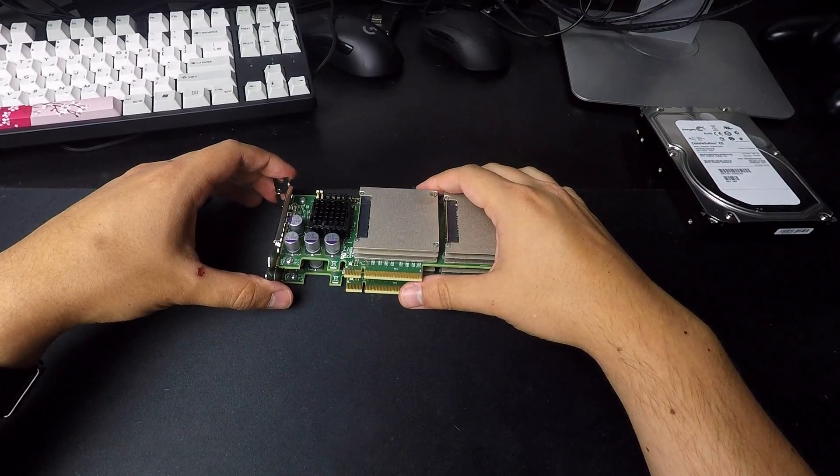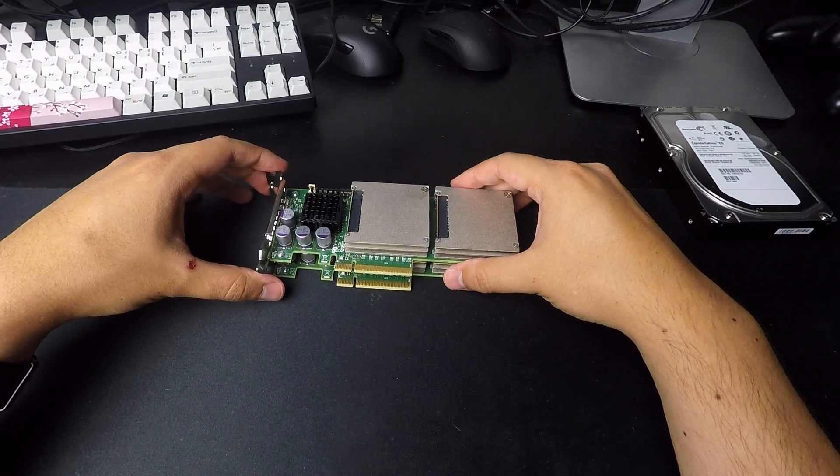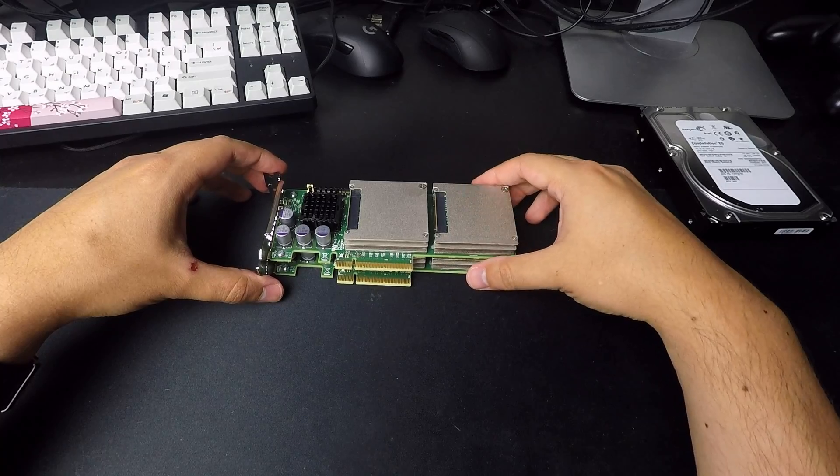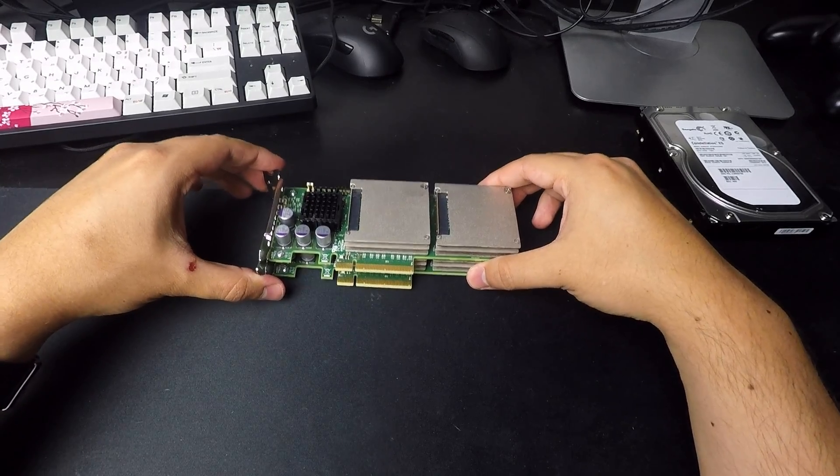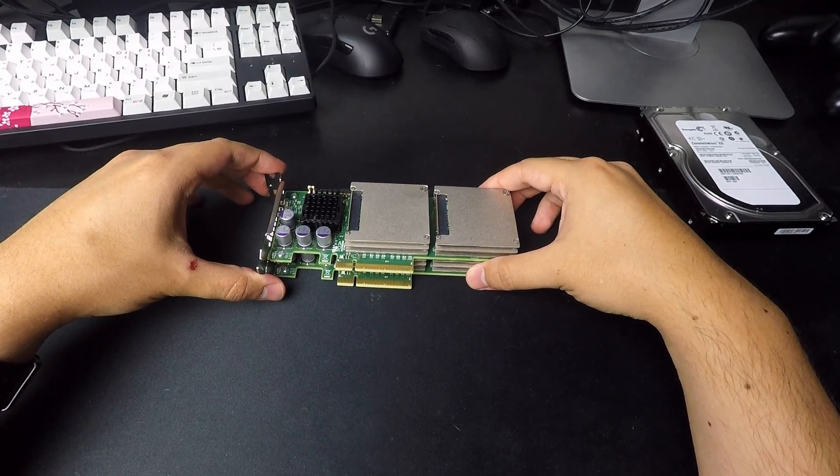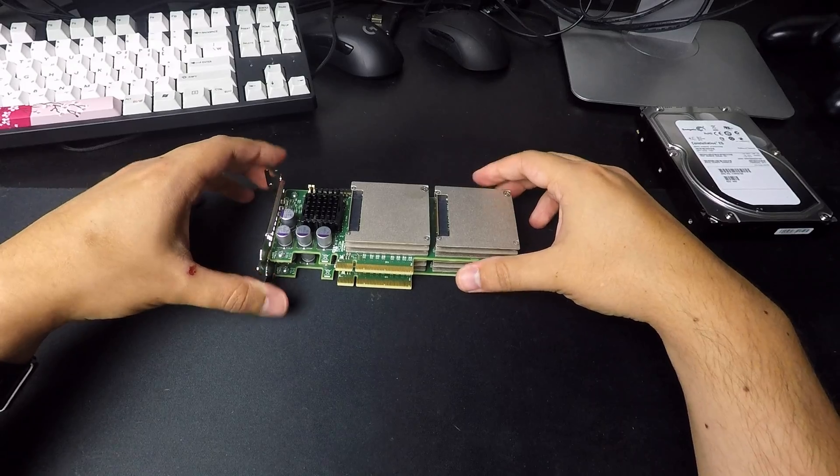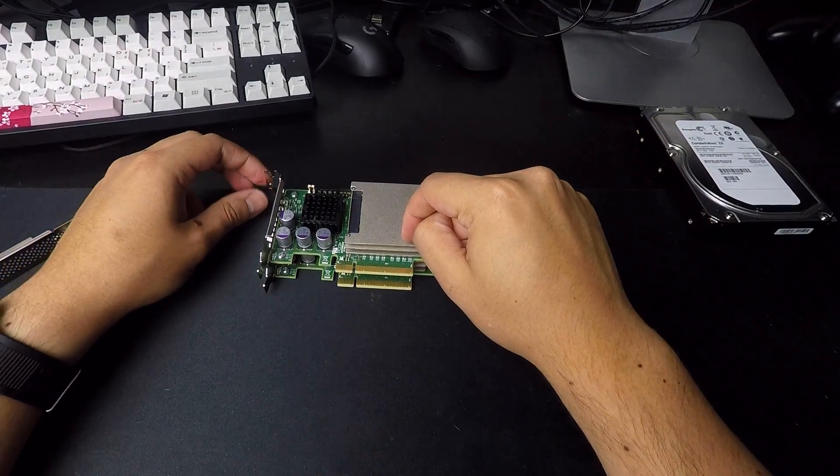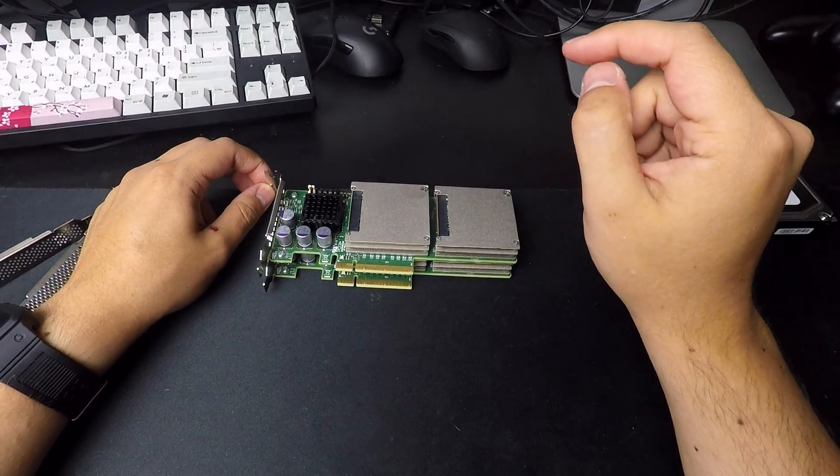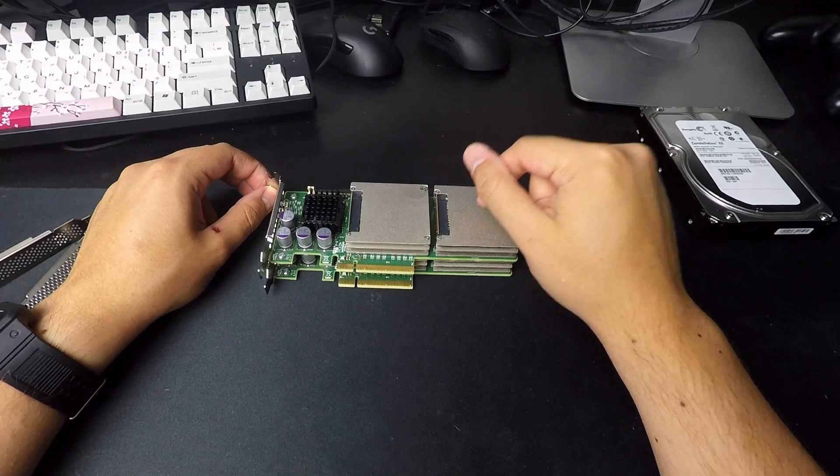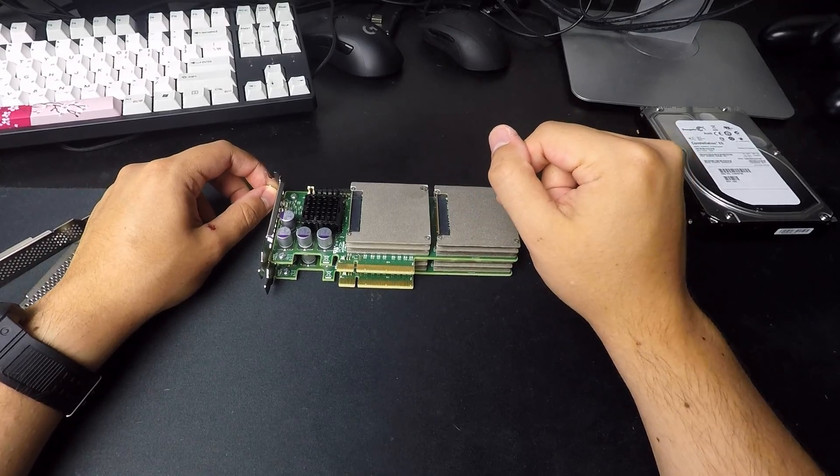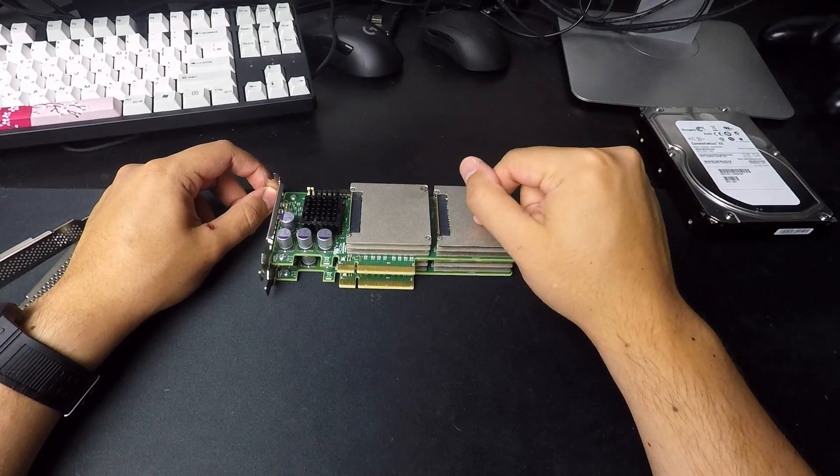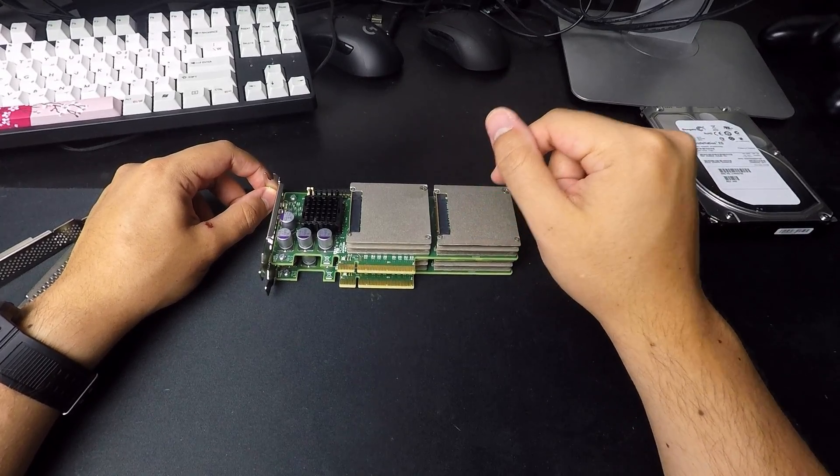And I guess the last thing I wanted to say about these. There is an F20 version, which is a 96 gigabyte version of this. I don't recommend buying it.